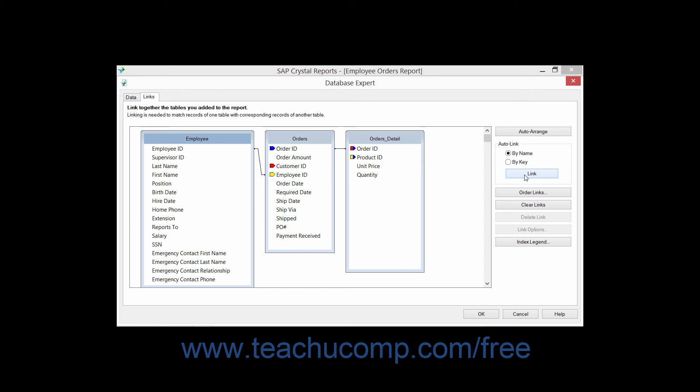When you have more than two tables involved within the Links tab, the order in which the joins between the tables will be enforced could also be of great significance to how the set of records used by the report will appear.